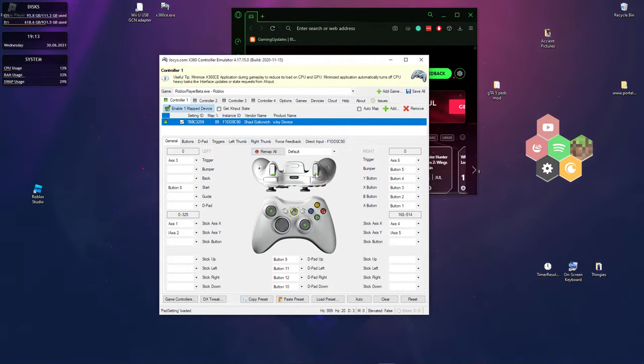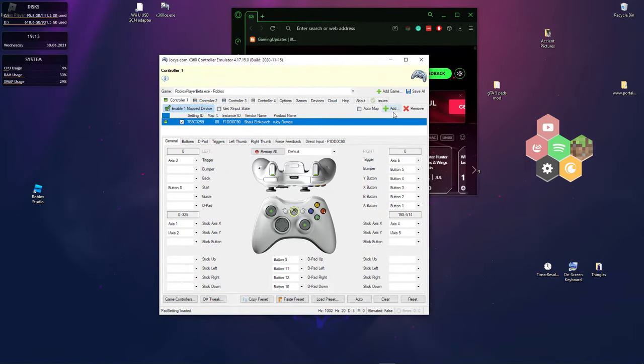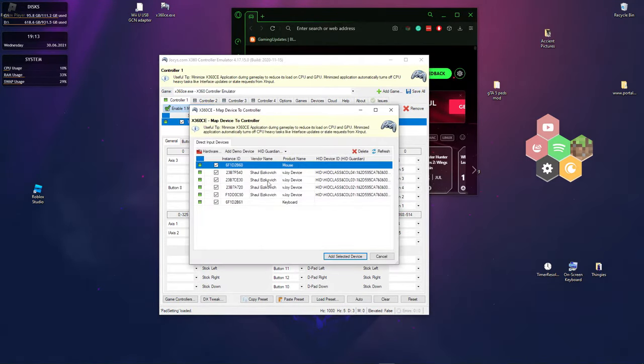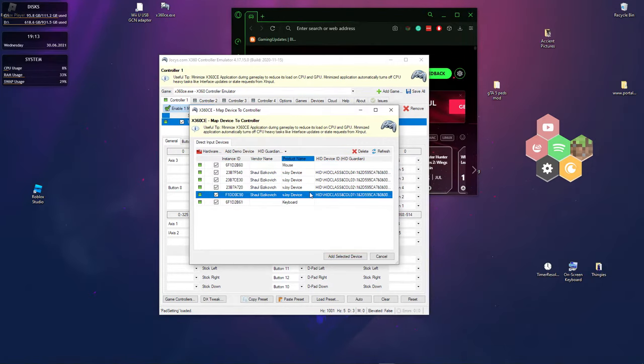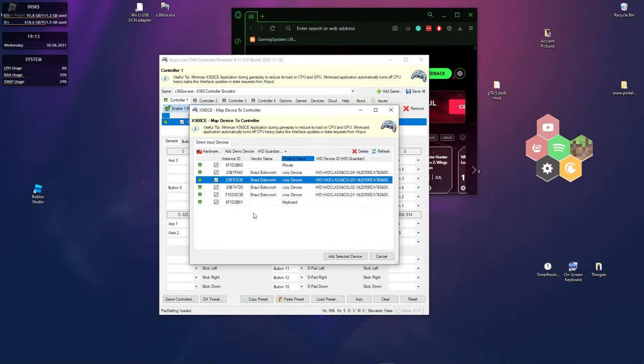And then what you want to do now is go here, go to controller one, press add, and then you want to choose your controller.